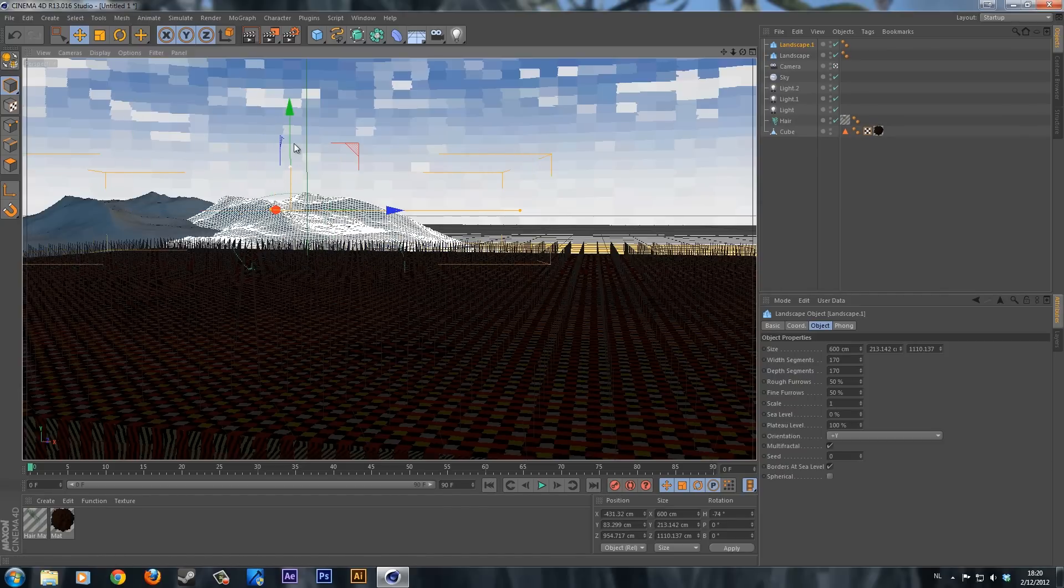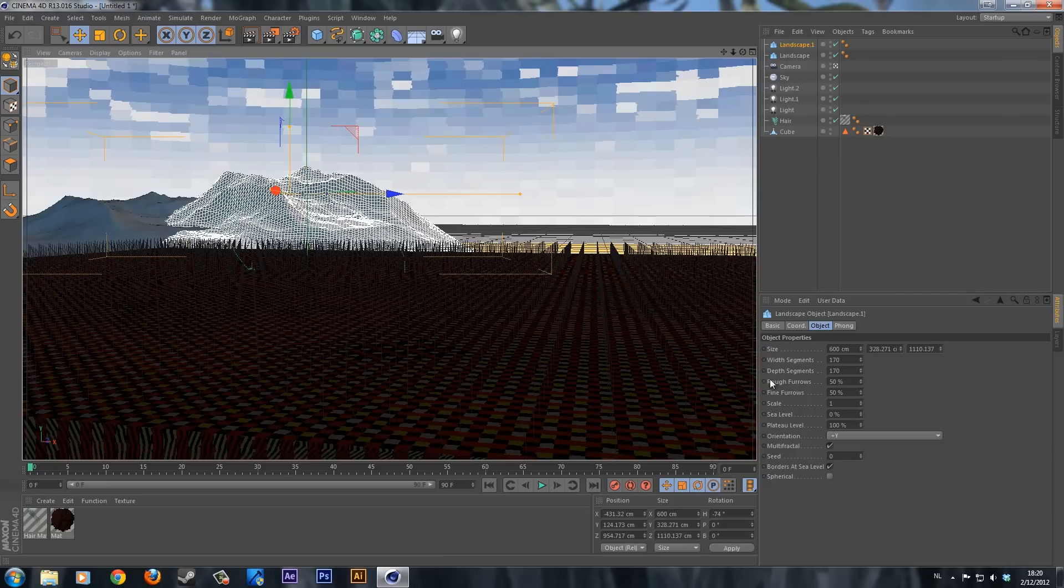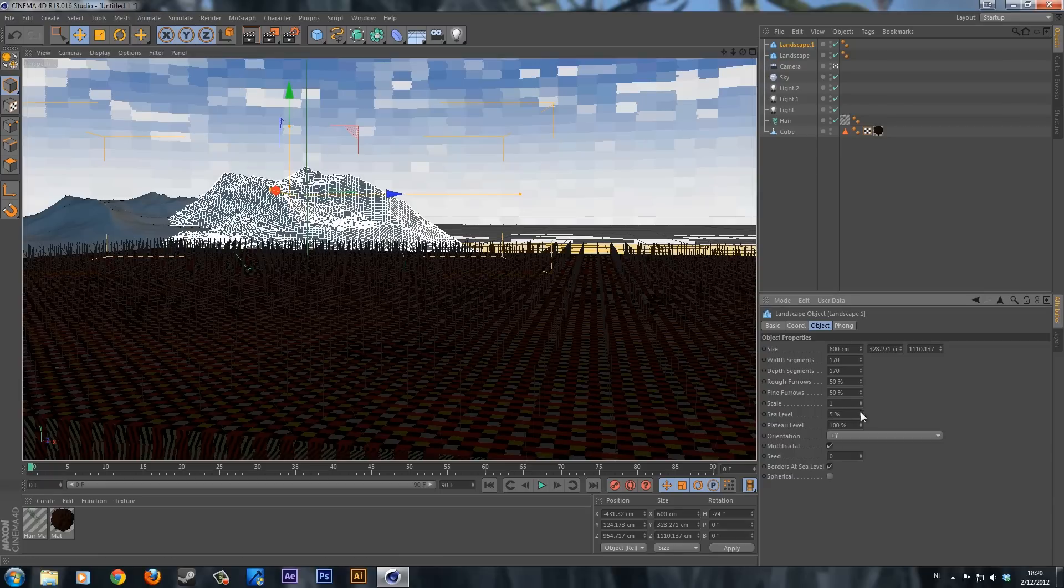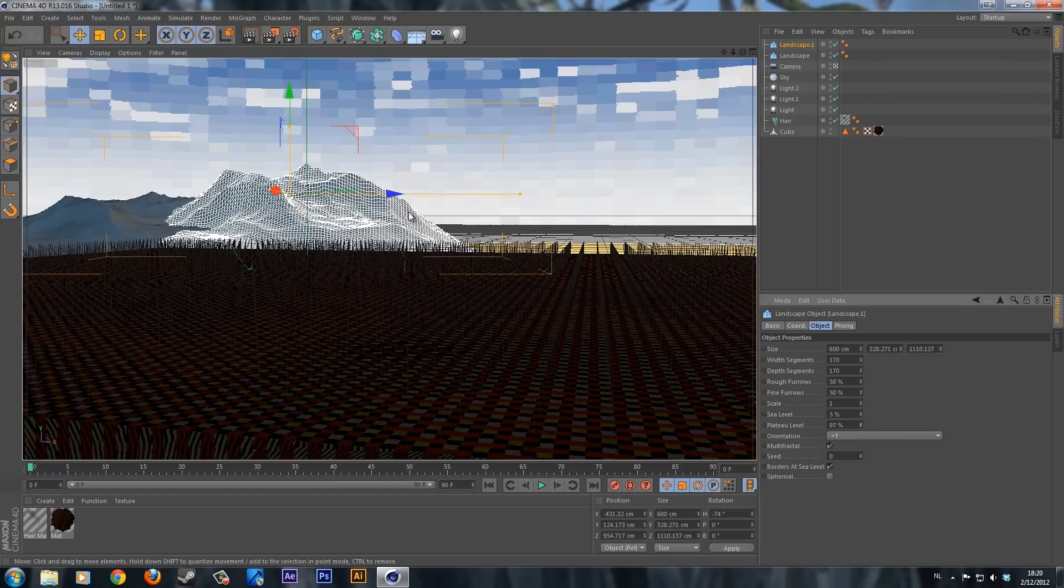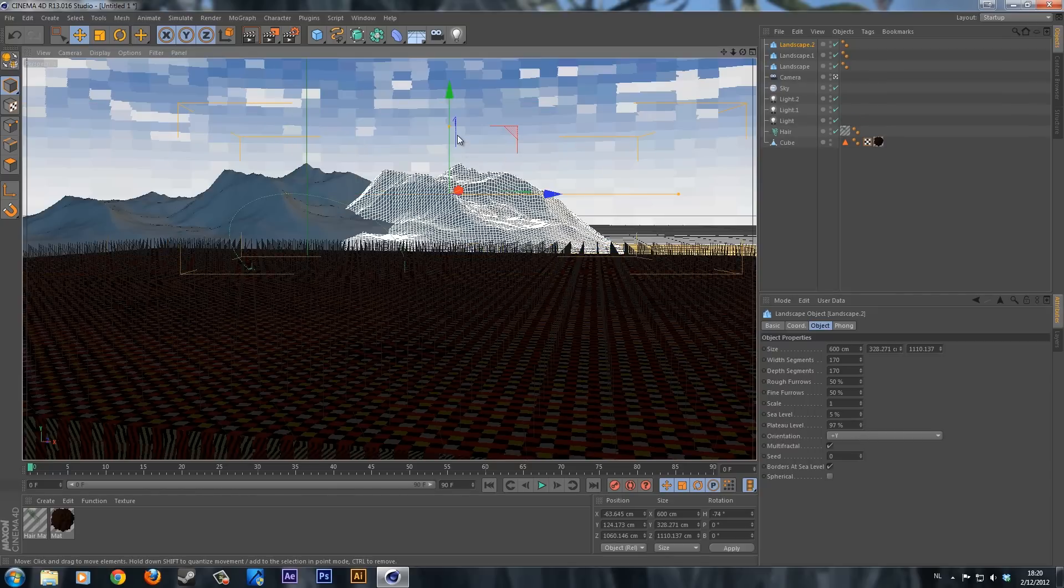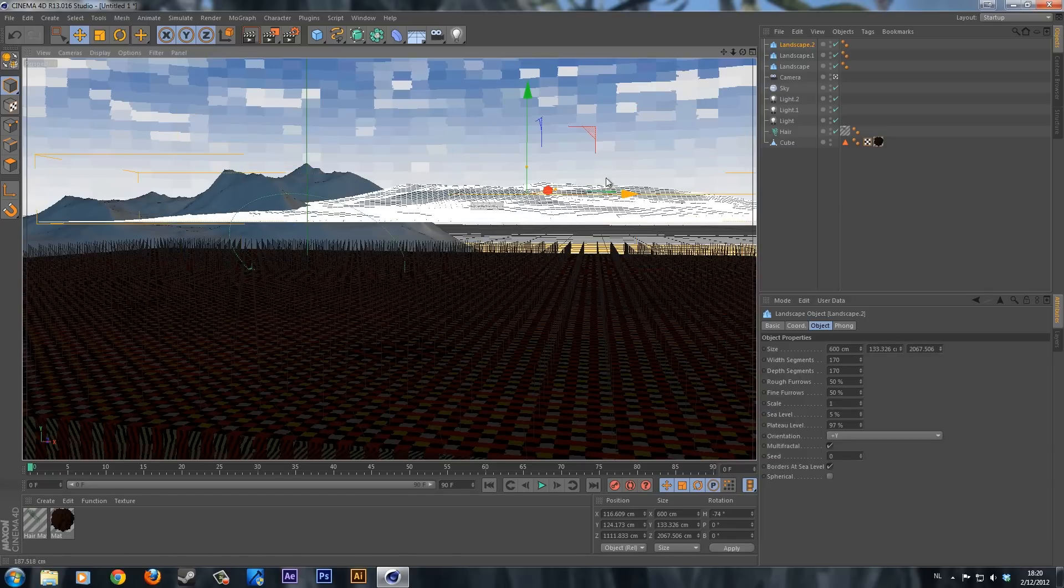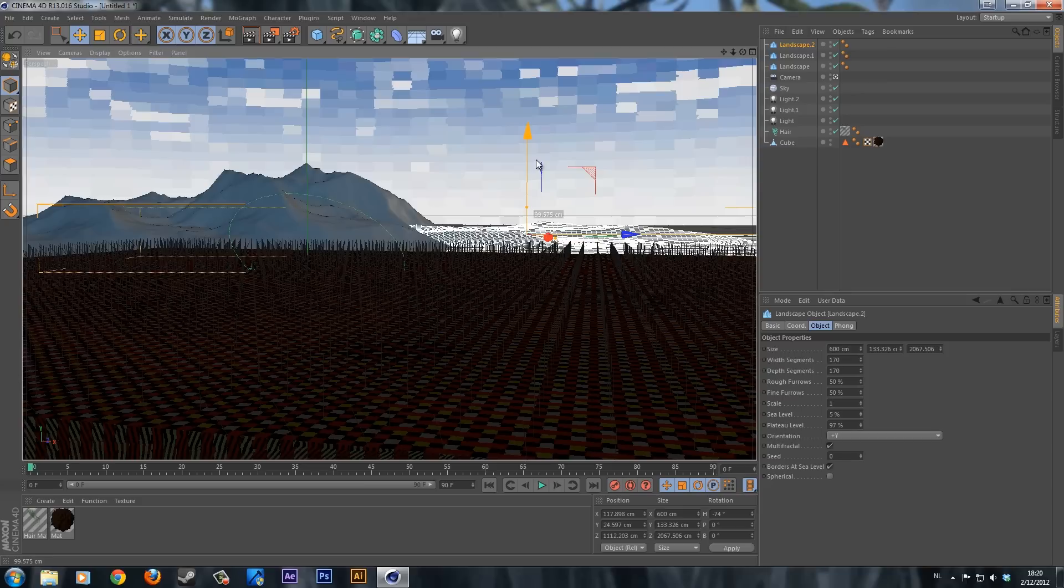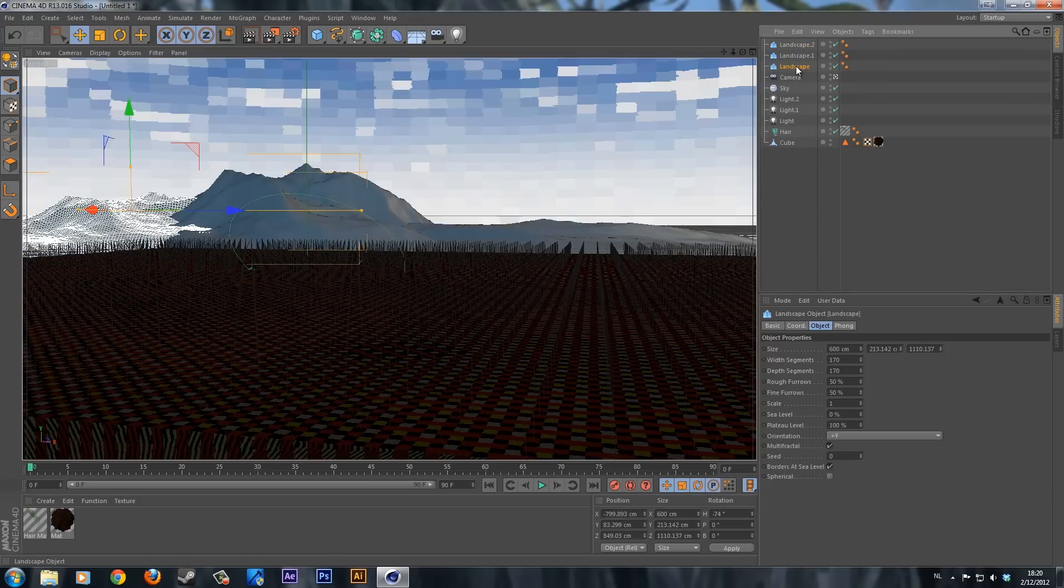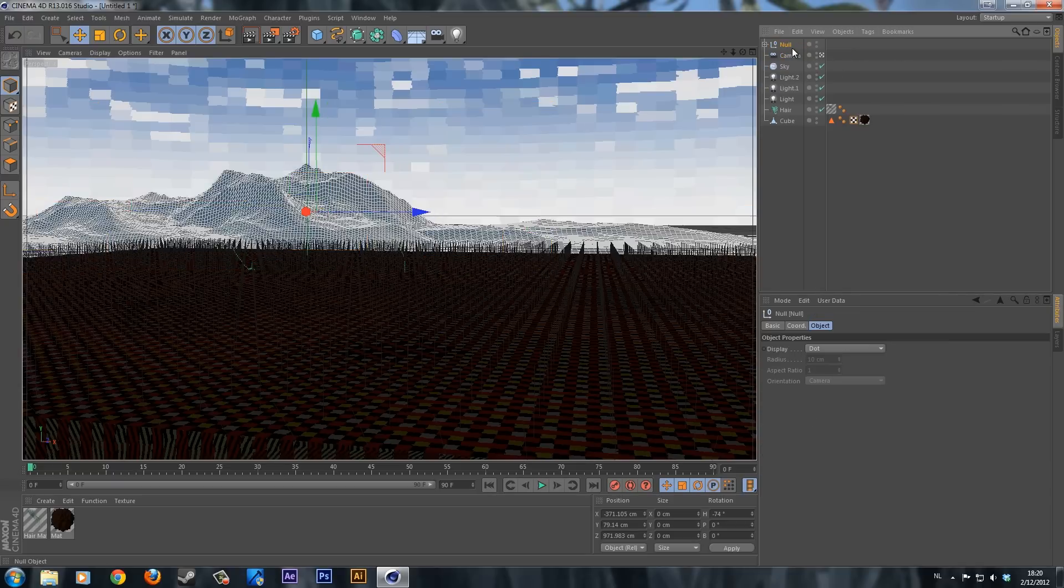Duplicate these mountains a few times and change it a bit with the settings. Sea level, plateau level, less. Copy and paste it again. Make it smaller and a lot larger. Move it down. Now hold shift and click on the first landscape and then on the last landscape that we made. Hold alt and press G on the keyboard to group these mountains. Rename it by double clicking on the text and rename it to mountain.